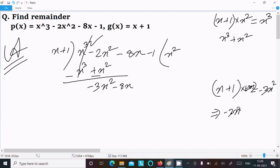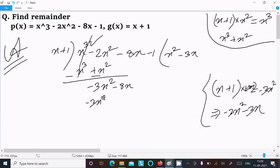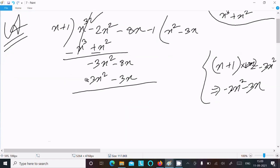So the next term in the quotient is -3x. Multiplying -3x by (x + 1) gives -3x² - 3x. We write that below and prepare to subtract.